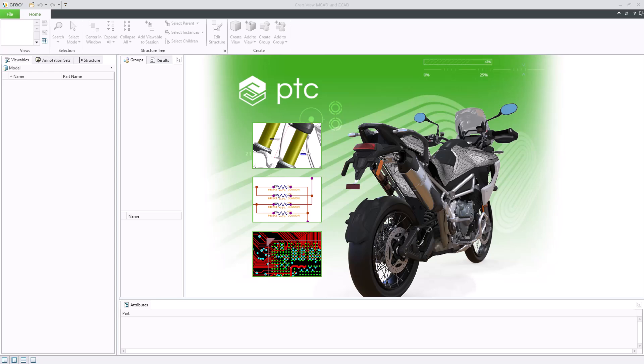In Creo View, annotations are mainly used to provide input and designs. You can also use them to communicate changes for a design, a drawing, or a document.